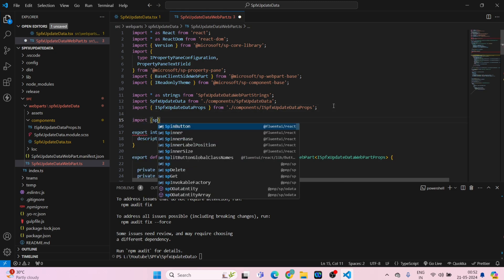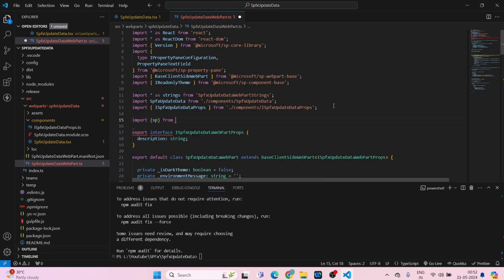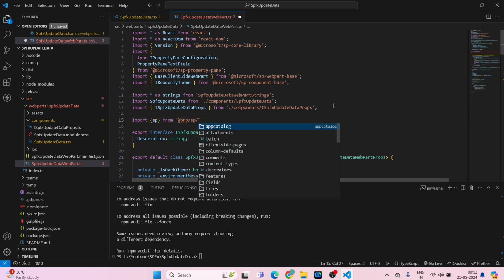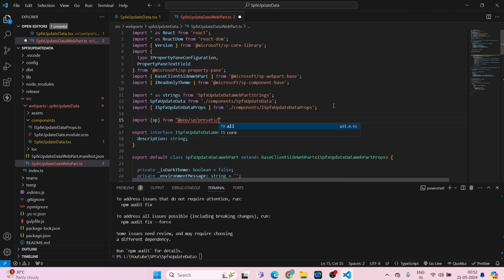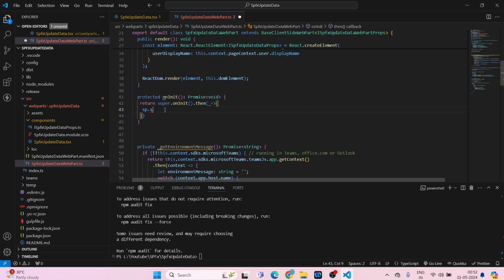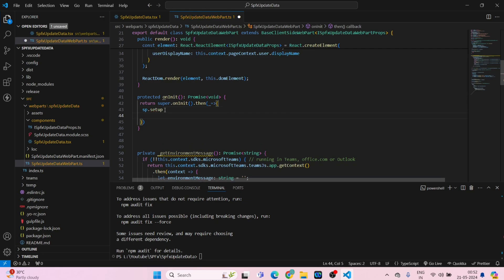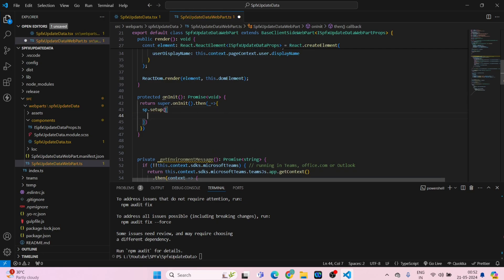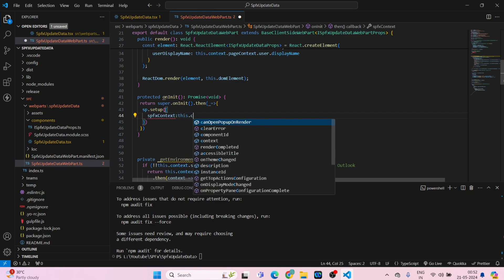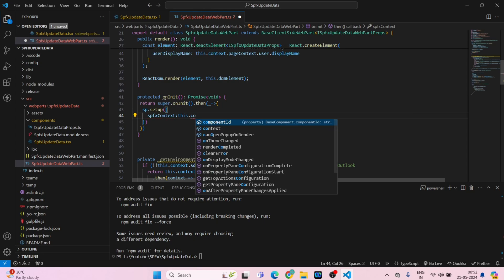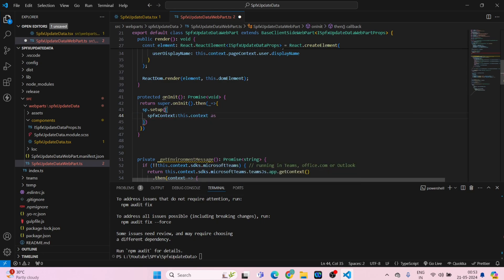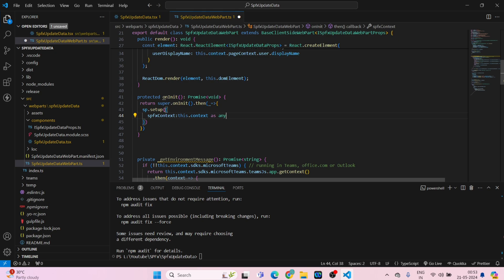Import SP from PNP SP slash preset slash all. Looks good. Here now SP dot setup, round bracket, curly bracket, SPFX context, this dot context as any. And this looks good. Close it, close it.